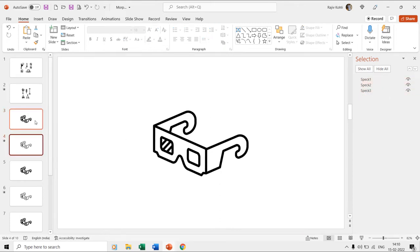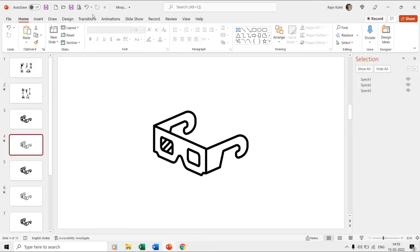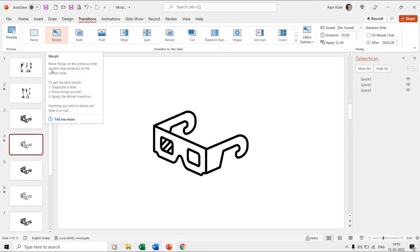On the fourth slide, we have applied the morph transition, and if you run the slideshow from the third slide, you can see how the shape layers are transforming instead of fading, and that is without the morph naming scheme.